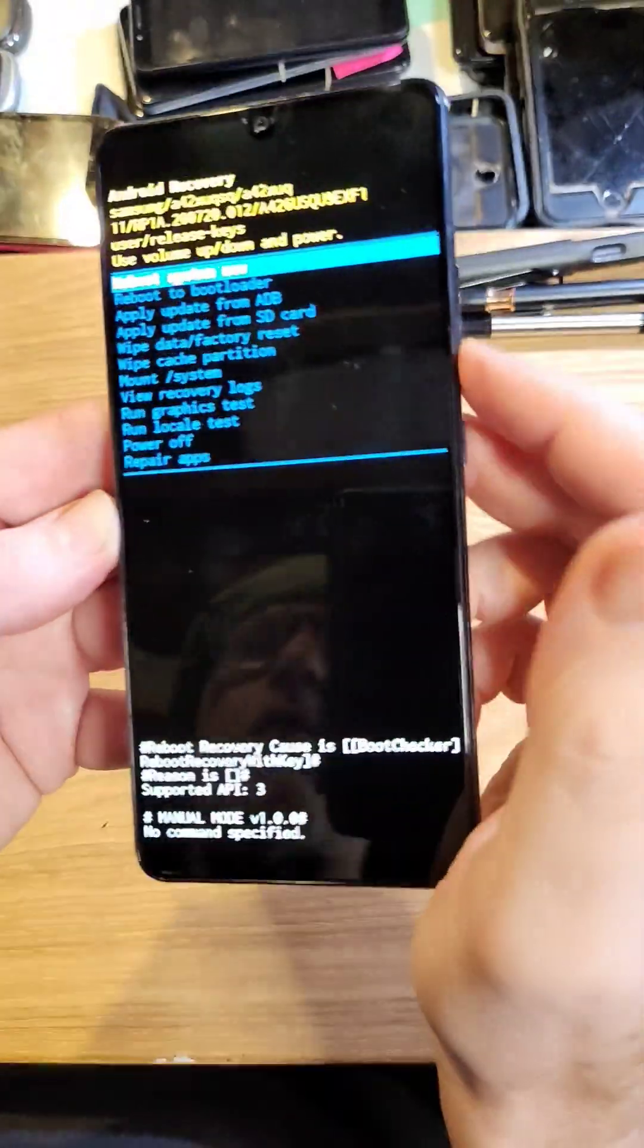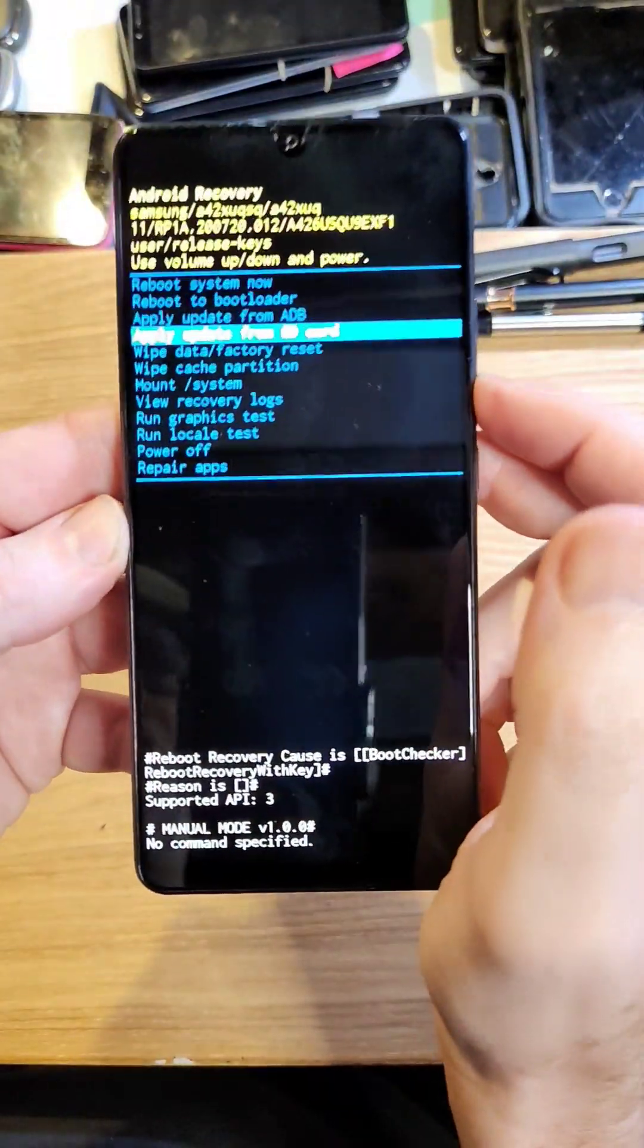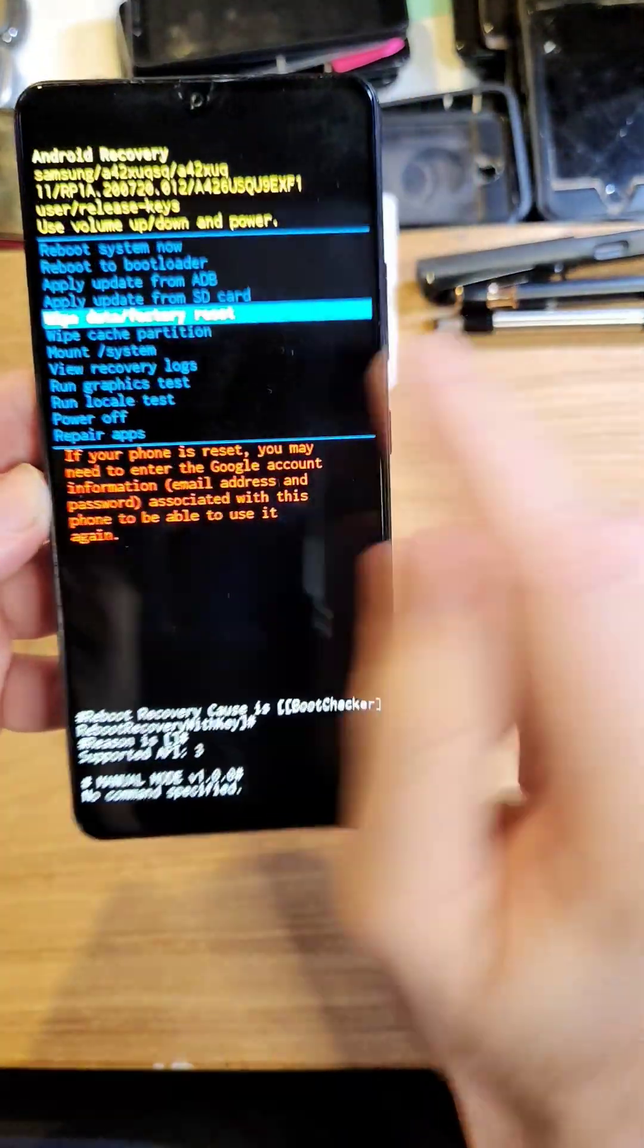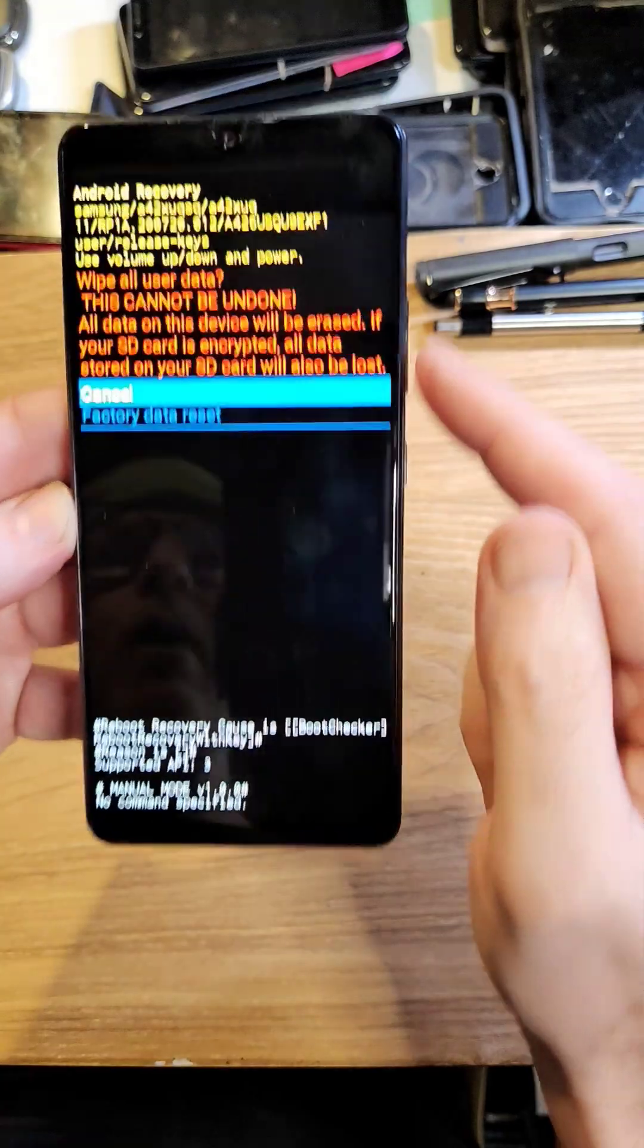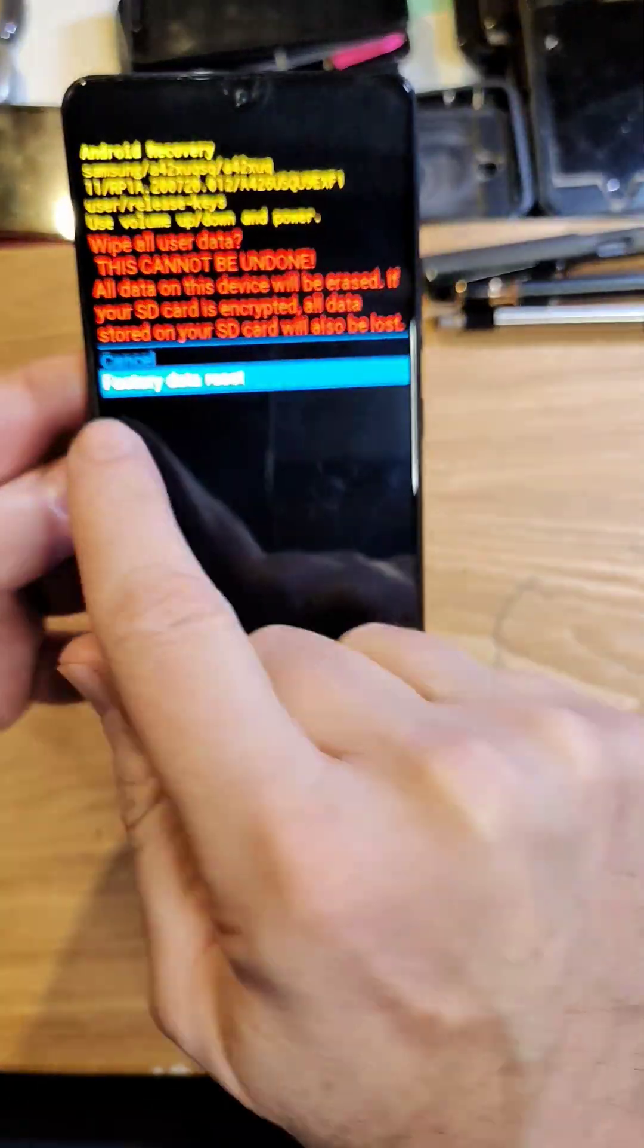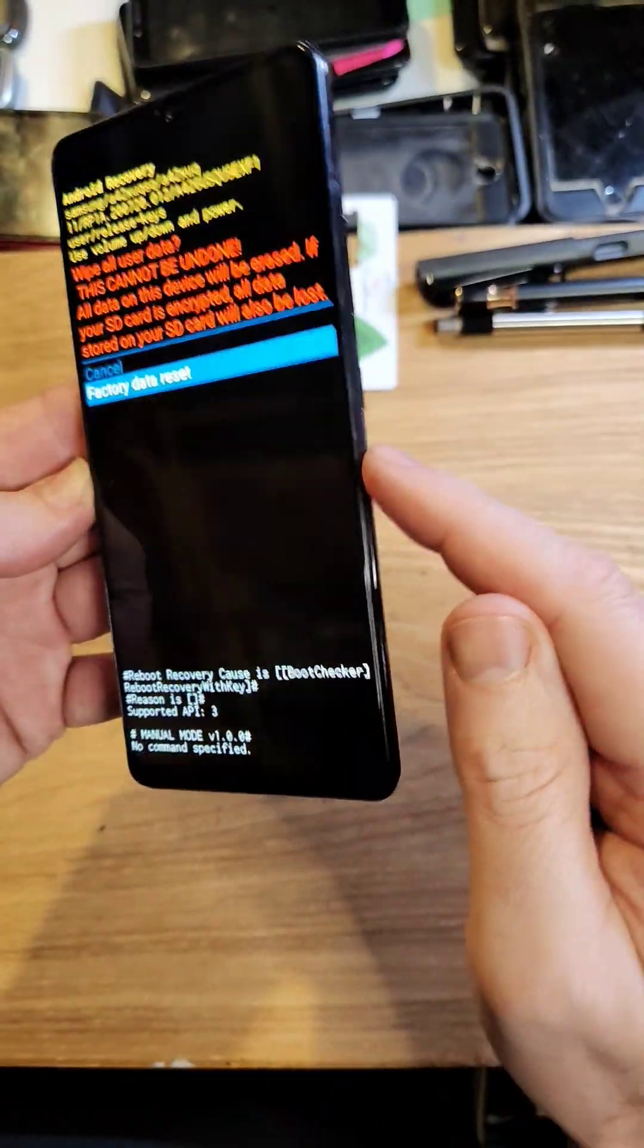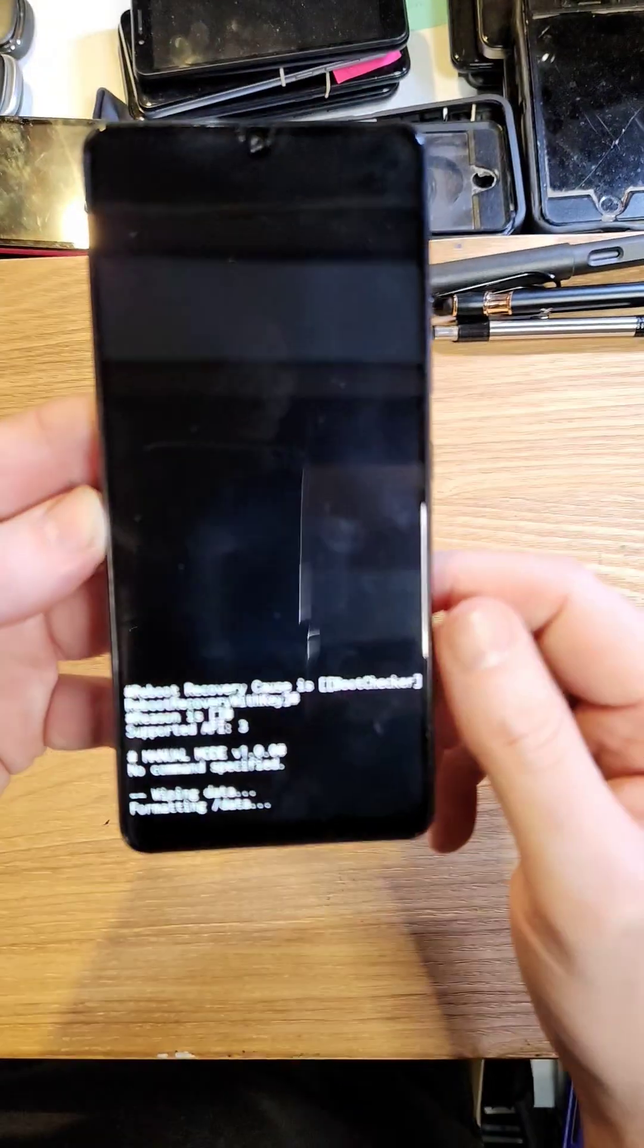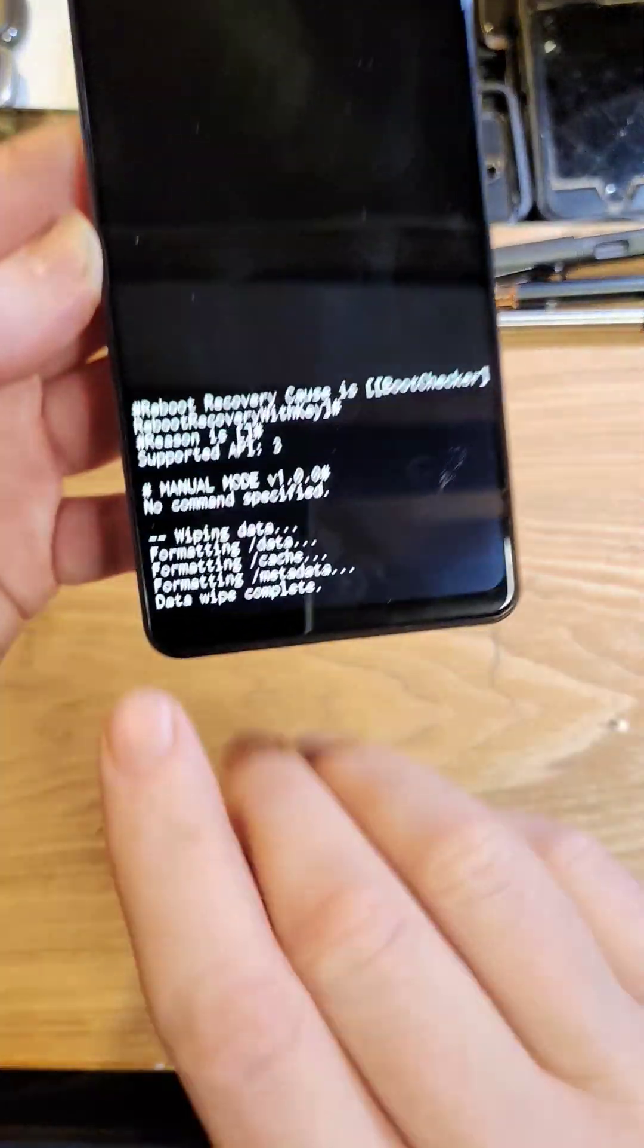At the Android recovery menu, scroll down to wipe data factory reset, press OK with power. One more time to confirm factory data reset, press OK, power.